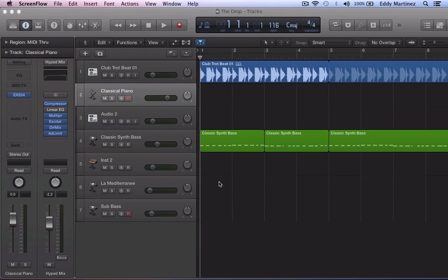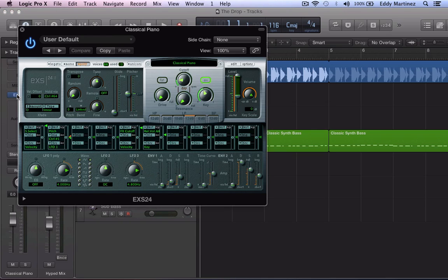In this video I want to show you how you can add some new patches into your ESX24. So let's go ahead and visit our ESX24 right now.